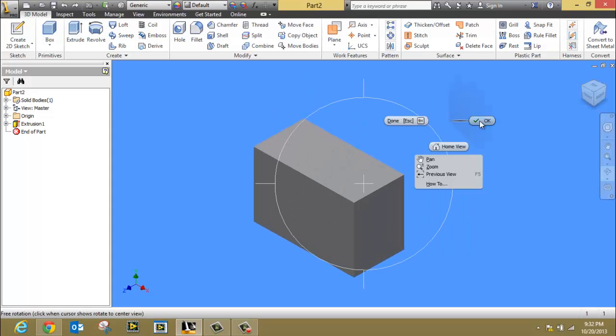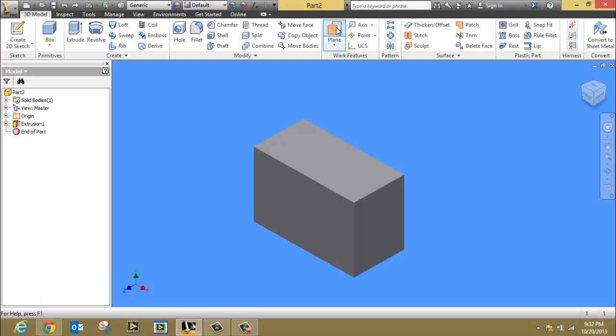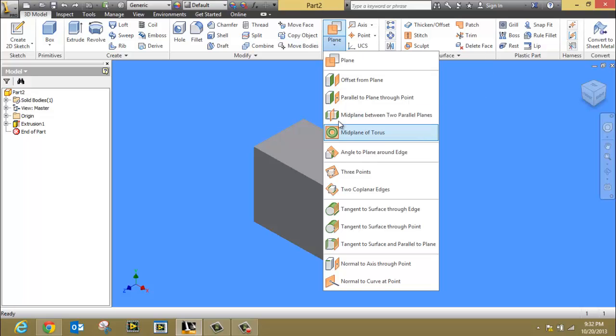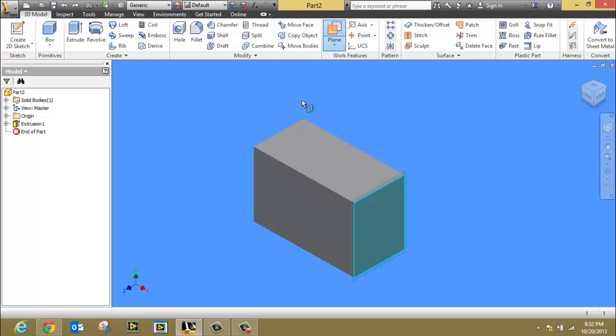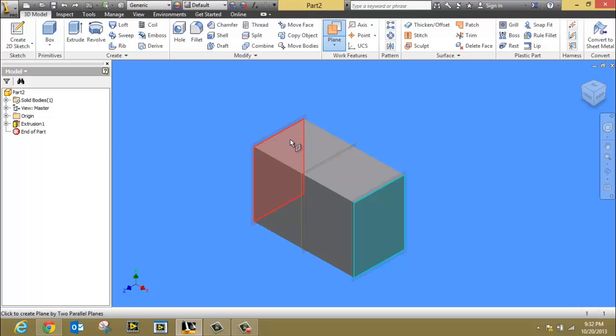I'm going to go up to my plane button. Notice there's a lot of different options here. We want to make sure we use work plane. So select it, and then we're going to click on the right side. And we're going to come over here and click on the left side.